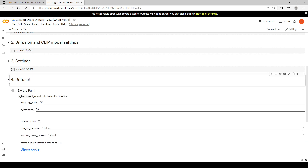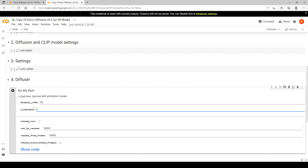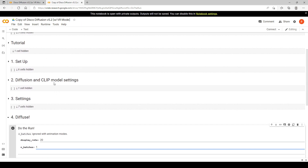Now we're going to the 'Diffuse' section. Here we're just going to change two things. First, change the 'Display Rate' to 20 — this will show us where the image is every 20 frames. Second, change 'Number of Batches' to 1, since we only want to create one image. And that's it — that's all we need to do for this first tutorial as far as adjusting the settings.